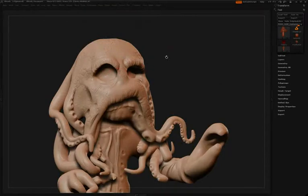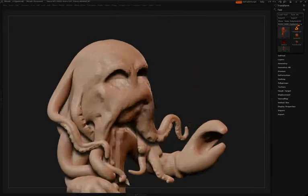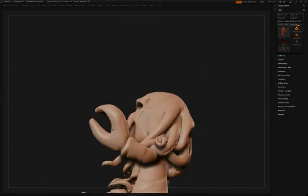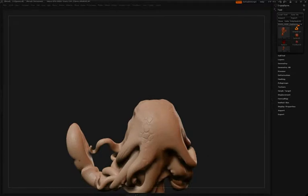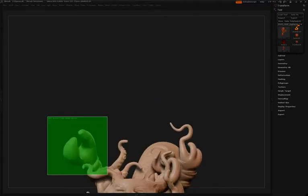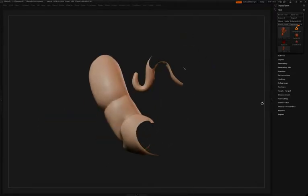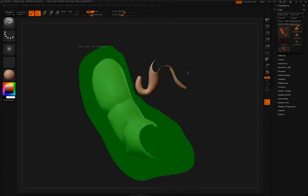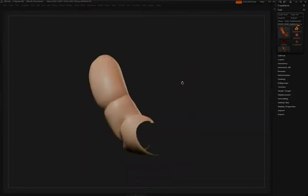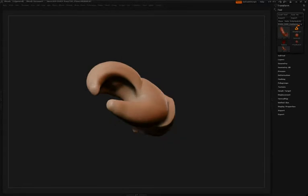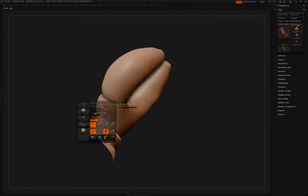Next Simon's going to be working on the separation or the joint in the claw and he'll do this pretty much the same way that he worked on the sleeve of the character, which is to use the Damien Standard brush to first draw a seam around the area and then he'll go back around that area holding down the ALT key again with the Damien Standard brush to build up a little bit of an outer lip along that edge.